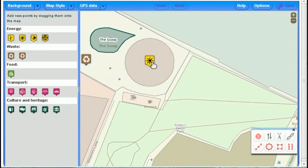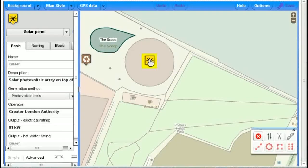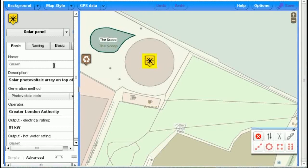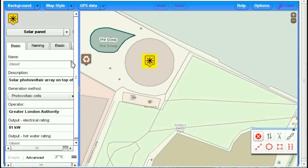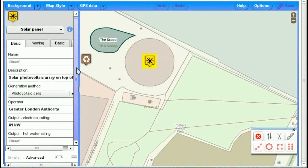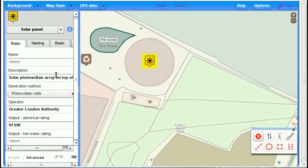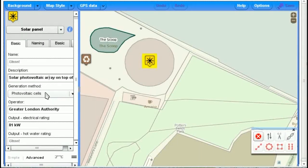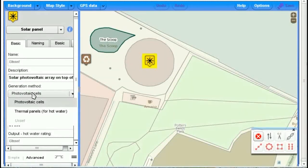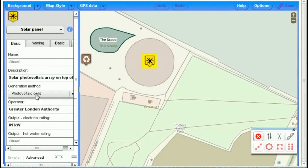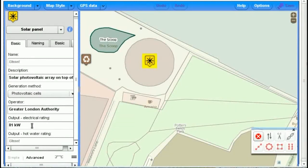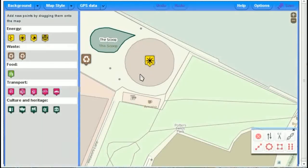Okay, so the first thing to do is let's just have another look at this solar panel on the top of City Hall. So in the left panel now, we can see all the properties, we can see the description, and this is a photovoltaic solar panel rather than thermal panels for hot water. The GLA operates here, we can see its rating and so on. And we can change any of those items and then save it.